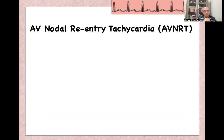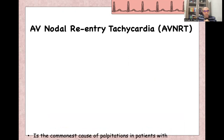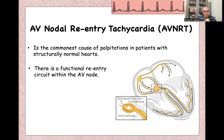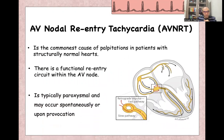AV nodal re-entry tachycardia is the most common cause of palpitation in patients with a structurally normal heart. It's caused by a functional re-entry circuit in the AV node itself.